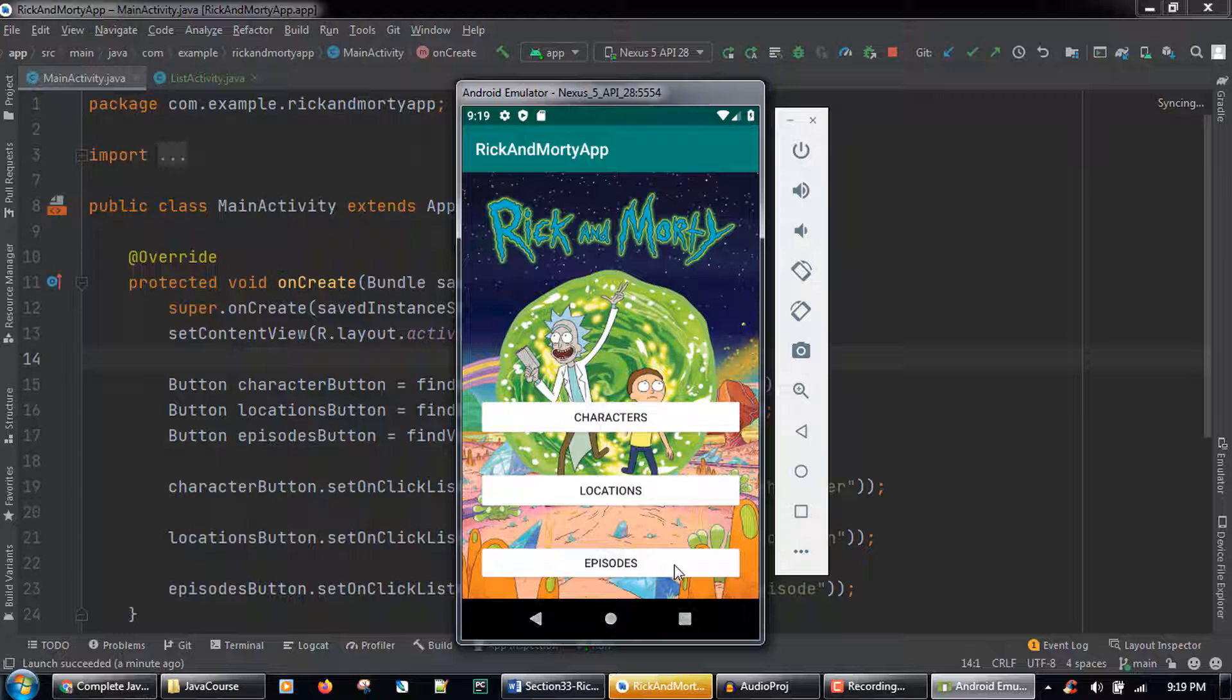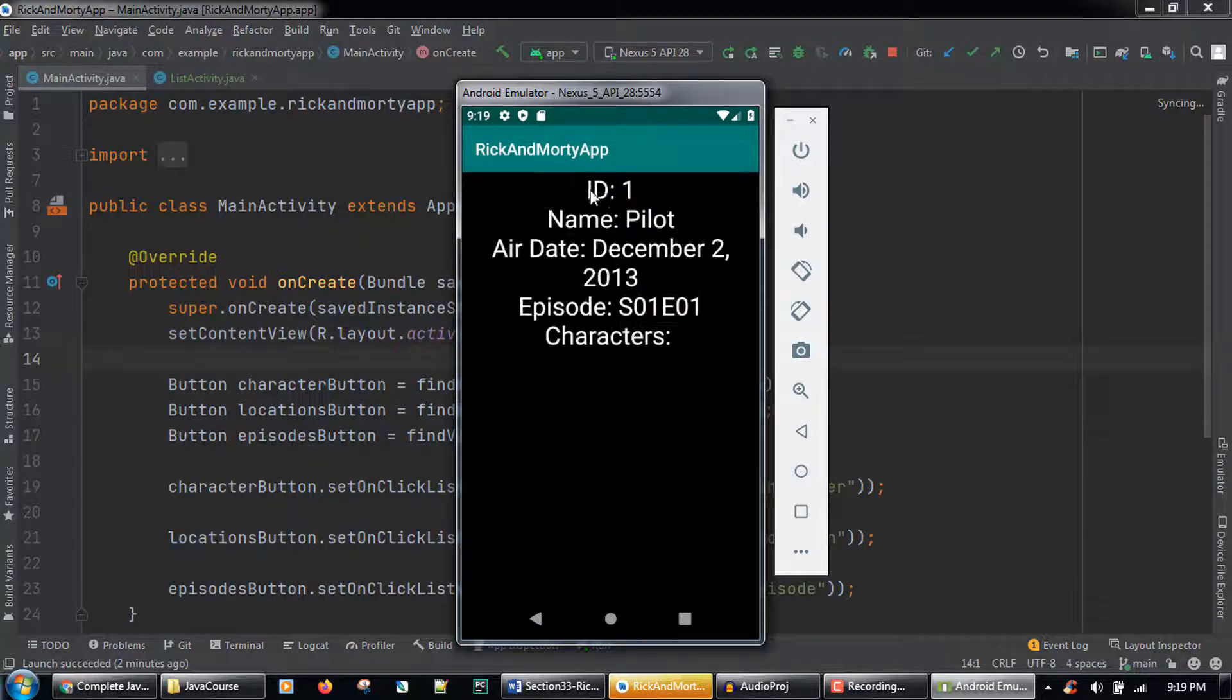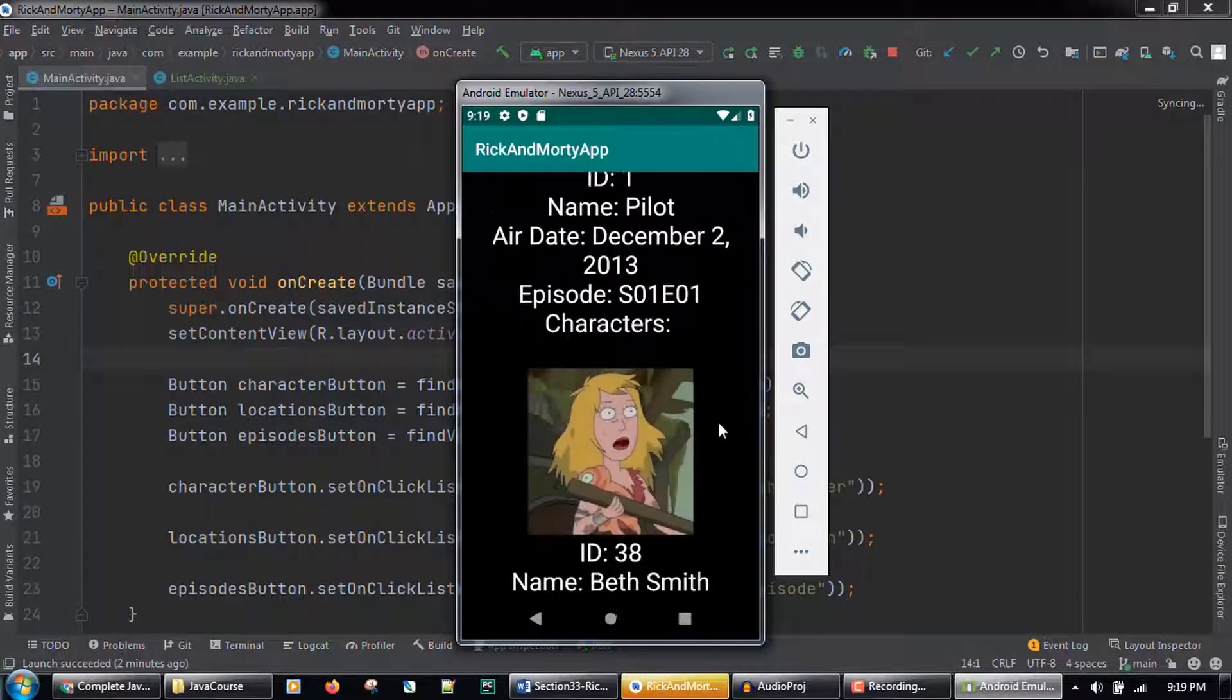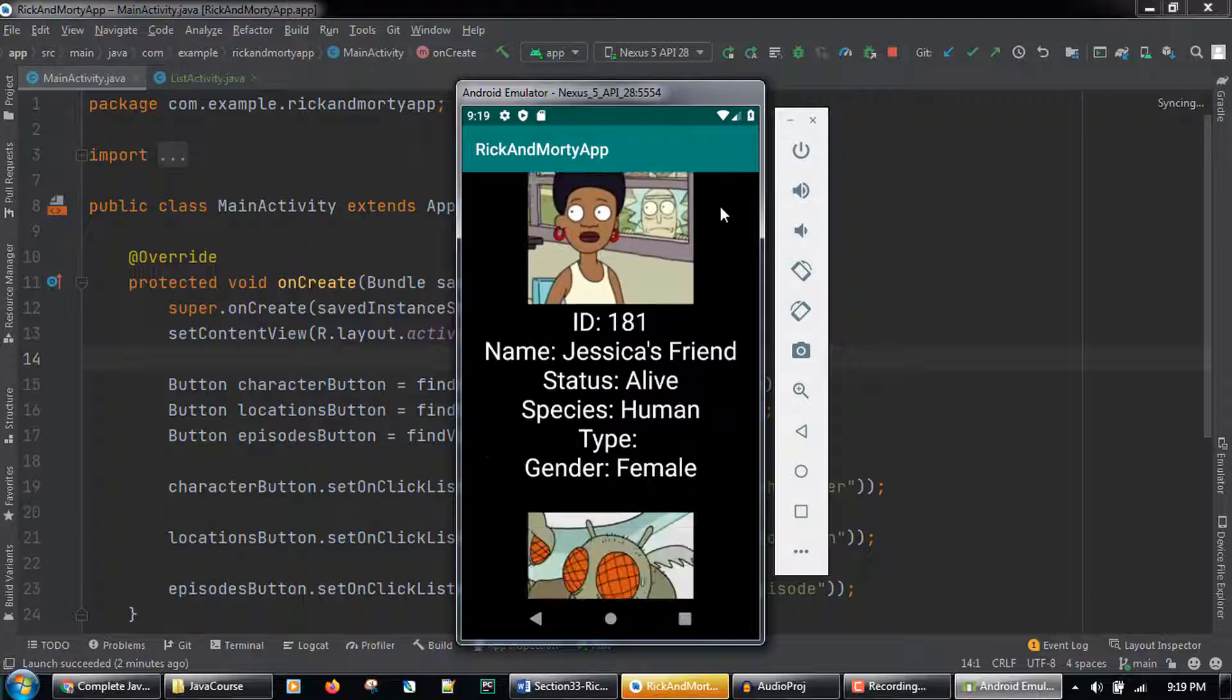Clicking the episodes button will load a list of the episodes and their season and episode number. Then clicking an episode will load the details screen for that episode, along with the list of characters that appear in the episode.